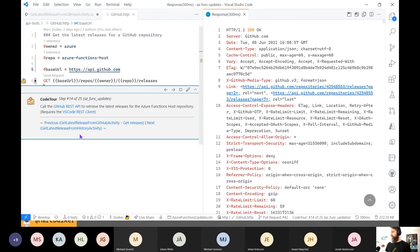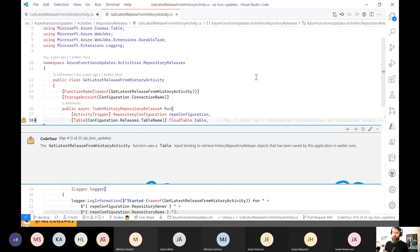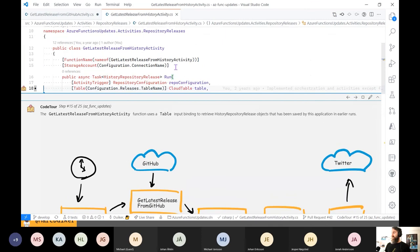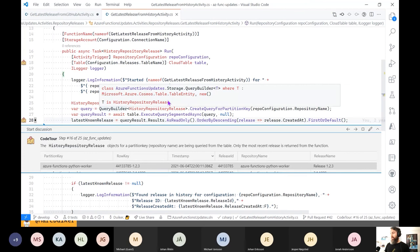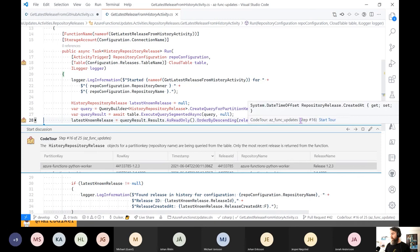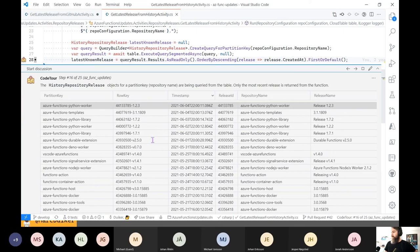Now let's go to the other activity to return the historical releases I've saved from earlier runs. It's very much like the other function which returns the repo configurations, because it uses a table input binding and also uses the query builder to create a query and execute it — returning just the latest, most recent created result. I've also taken a screenshot of what's currently in the history repository release table, sorted by timestamp. We can see that the Azure Functions Python worker was one of the most recent releases just a couple of days ago.